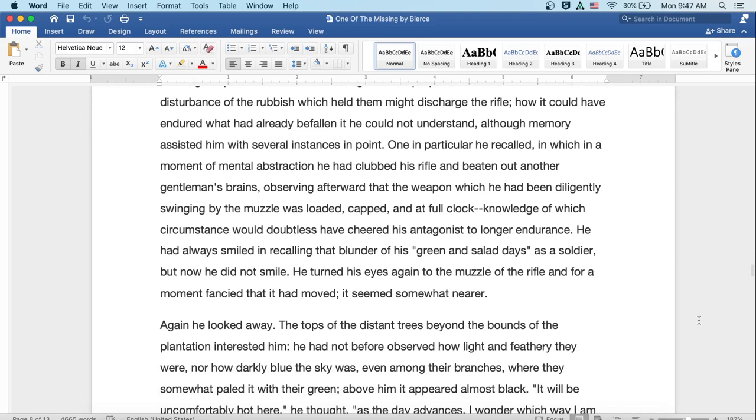How it could have endured what it had already befallen he could not understand, although memory assisted him with several instances in this point. One in particular, he recalled, in which in a moment of mental abstraction he'd clubbed his rifle and beaten out another gentleman's brains, observing afterward that the weapon which he'd been diligently swinging by the muzzle was loaded, capped, and at full cock, knowledge of which circumstance would doubtless have cheered his antagonist to longer endurance. He'd always smiled in recalling that blunder of his green and salad days as a soldier, but now he did not smile.